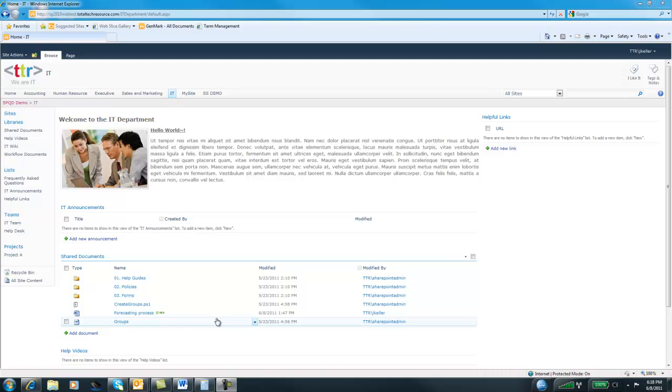The advantage of putting this in SharePoint is that it's now in the enterprise. It's in the web. It's a lot easier to get access to as well as the cool search features and indexing features that are part of SharePoint make getting to this information a lot more powerful and a lot easier.